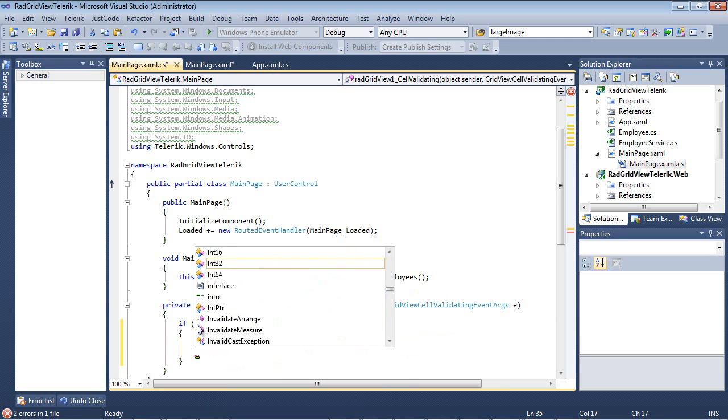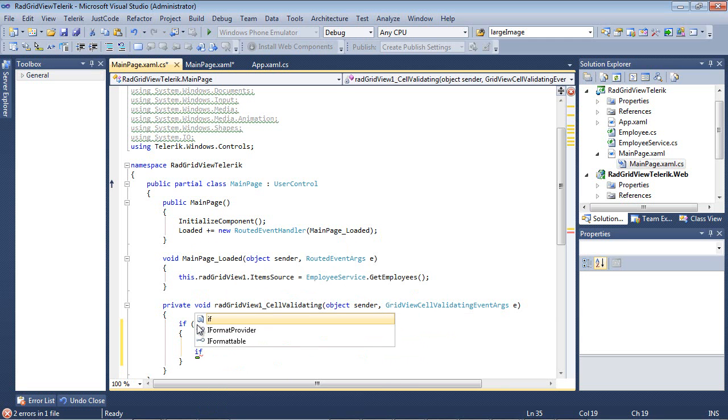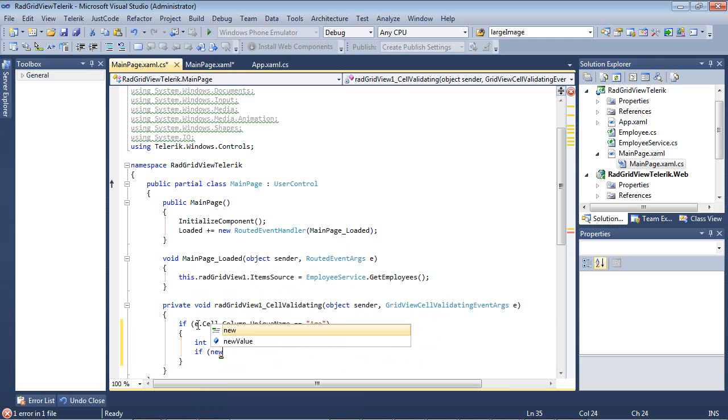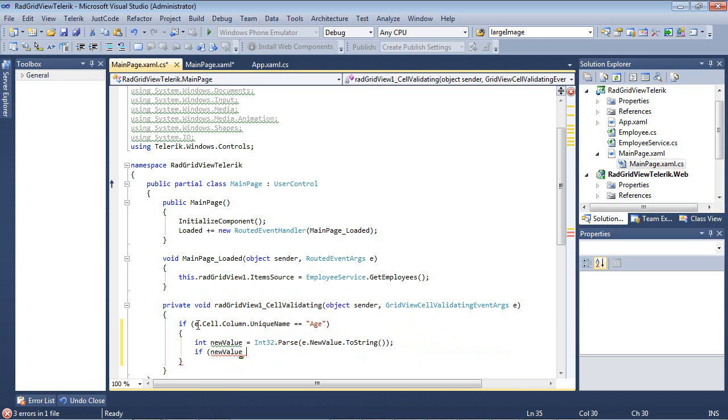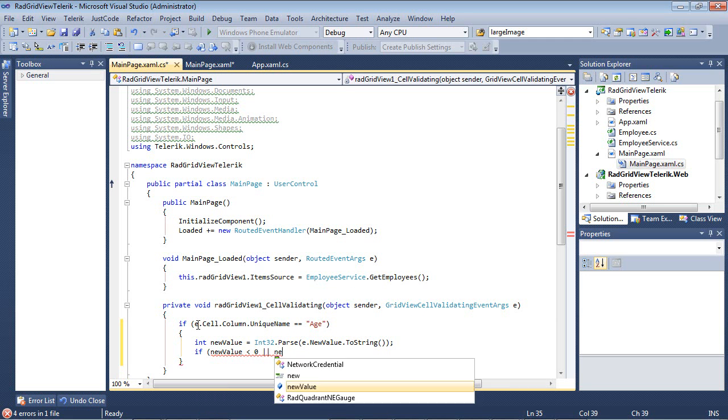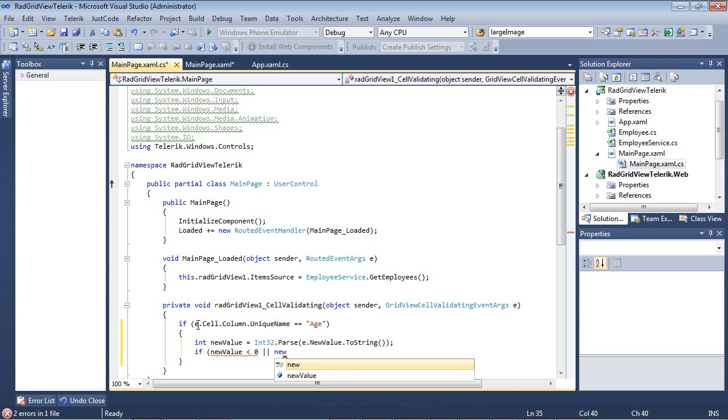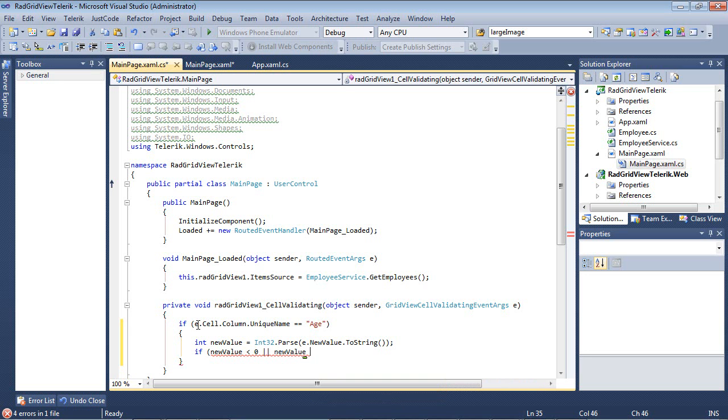And another if statement here. If our newValue is less than zero or our newValue is greater than 130.